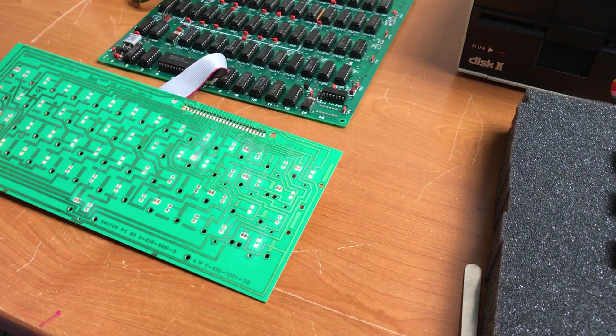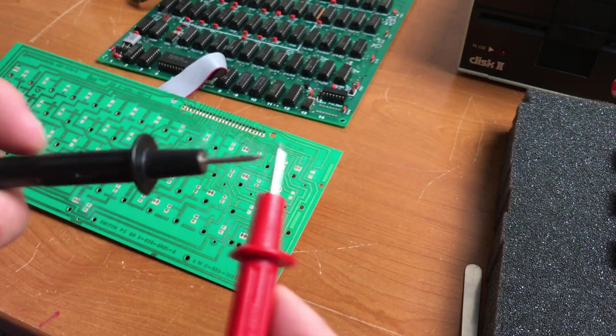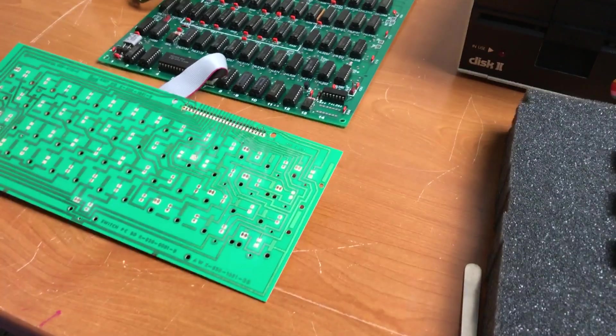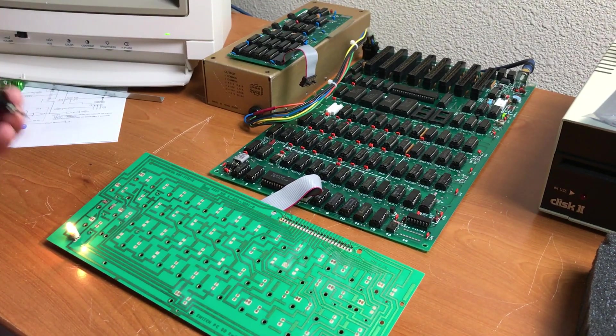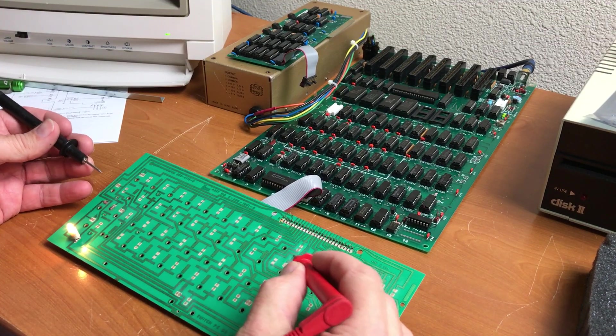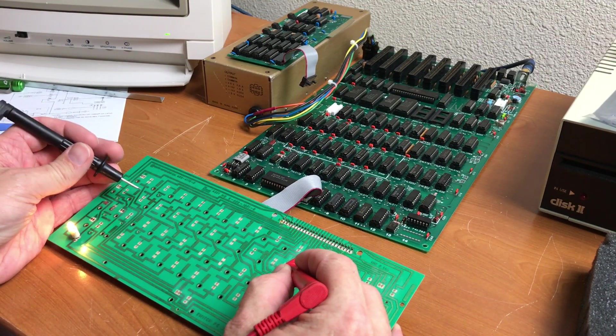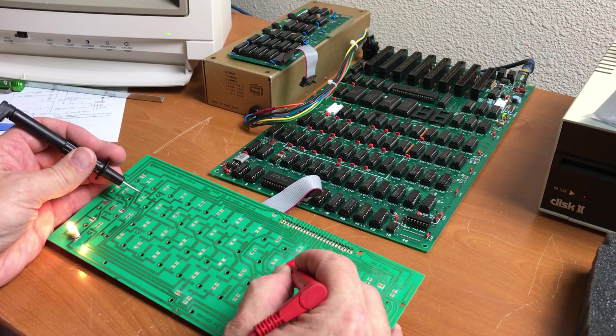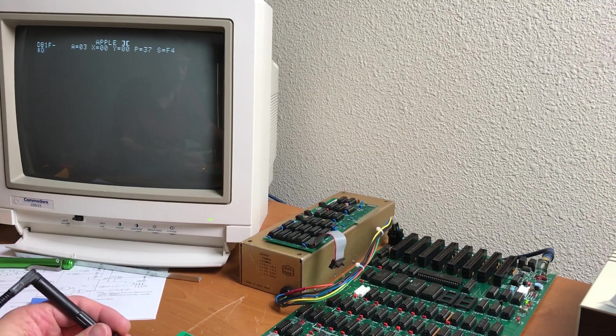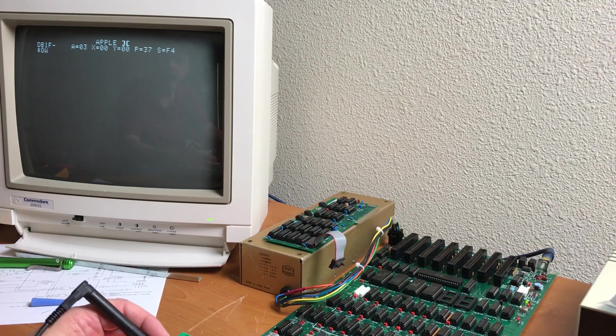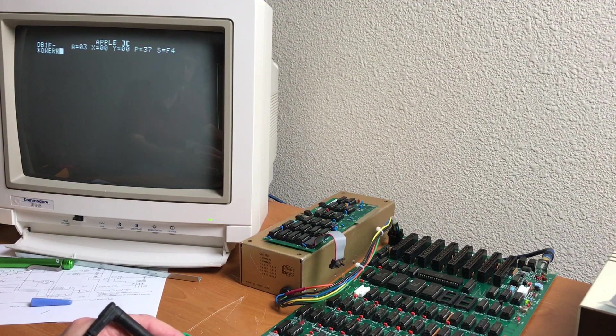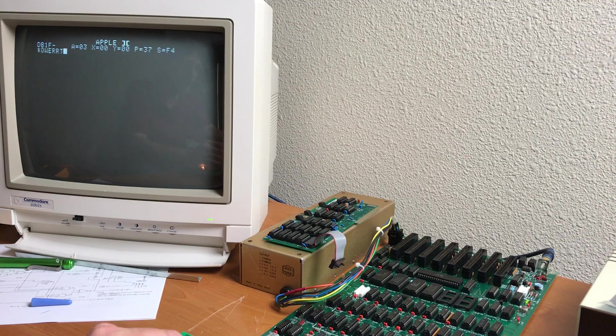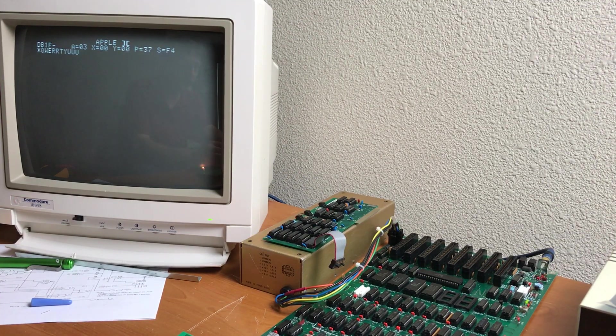So I have these two leads here configured just tied together so that they're short. And then if I do something like touch here and then touch here, we get a letter on the screen. So that's Q. And the next pad over should be W, E, R, T, Y, U.